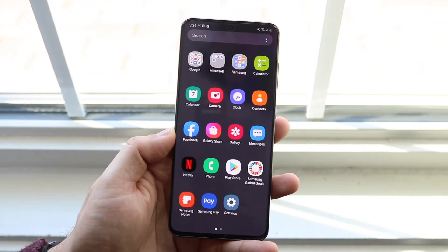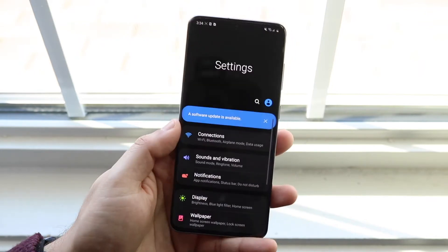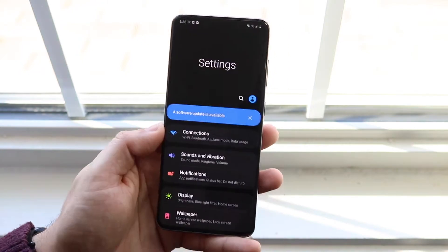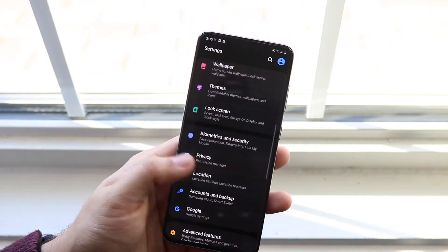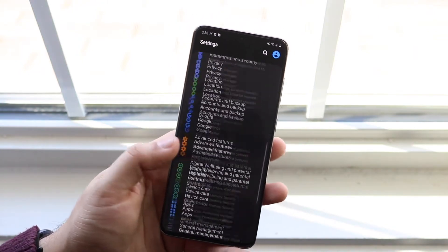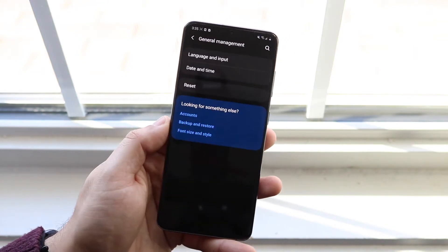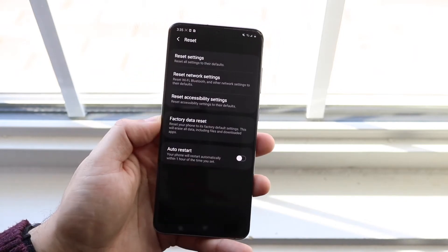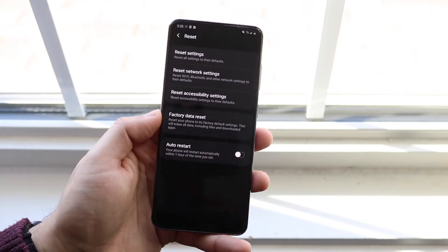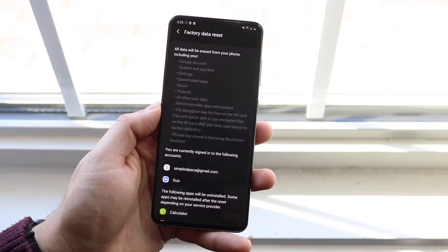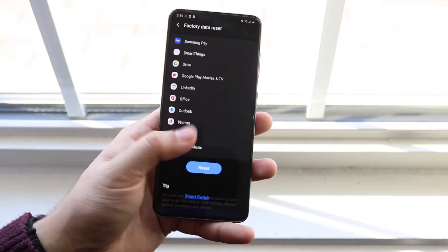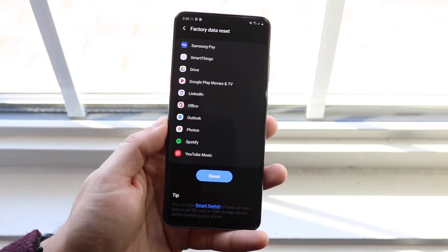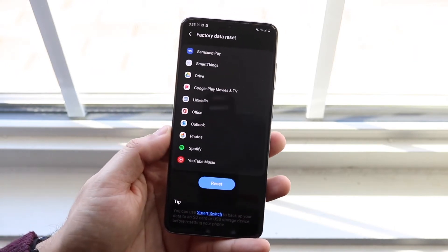If you do have access to the settings and everything, what you want to do is go into Settings, scroll down into General Management, and you'll see the Reset option right there, and then you'll see Factory Data Reset. All you want to do is click that. You'll see everything that's going to be deleted, you want to click Reset, and that will go ahead and reset your device.